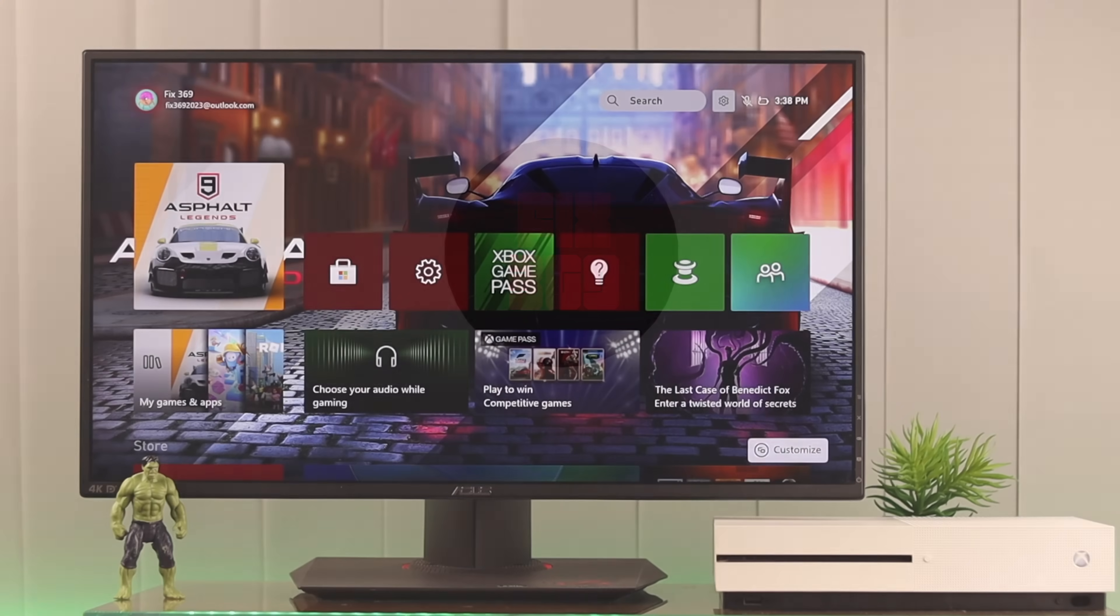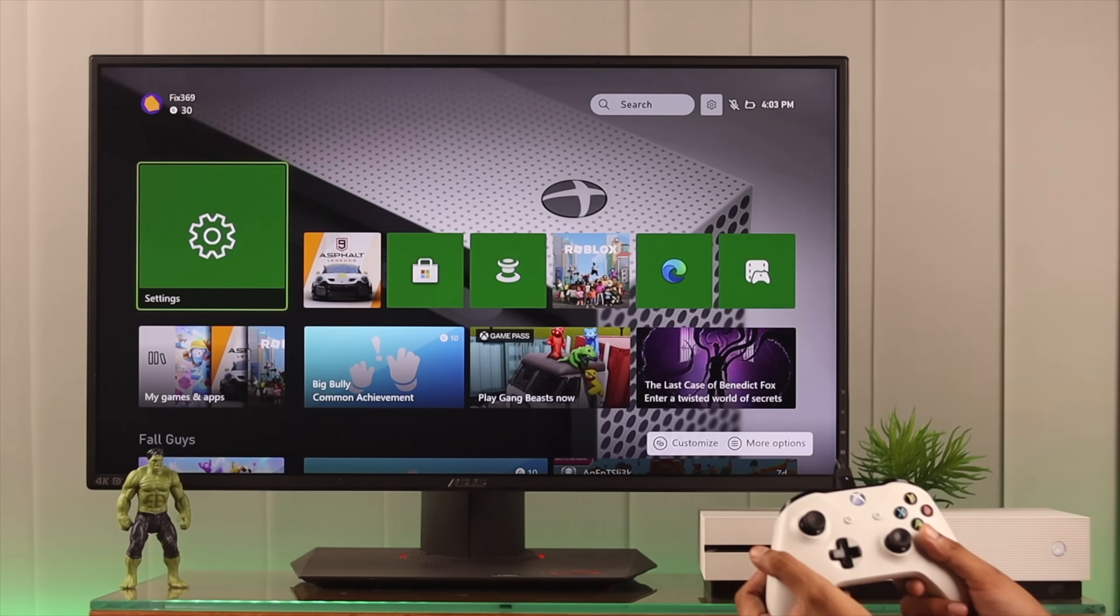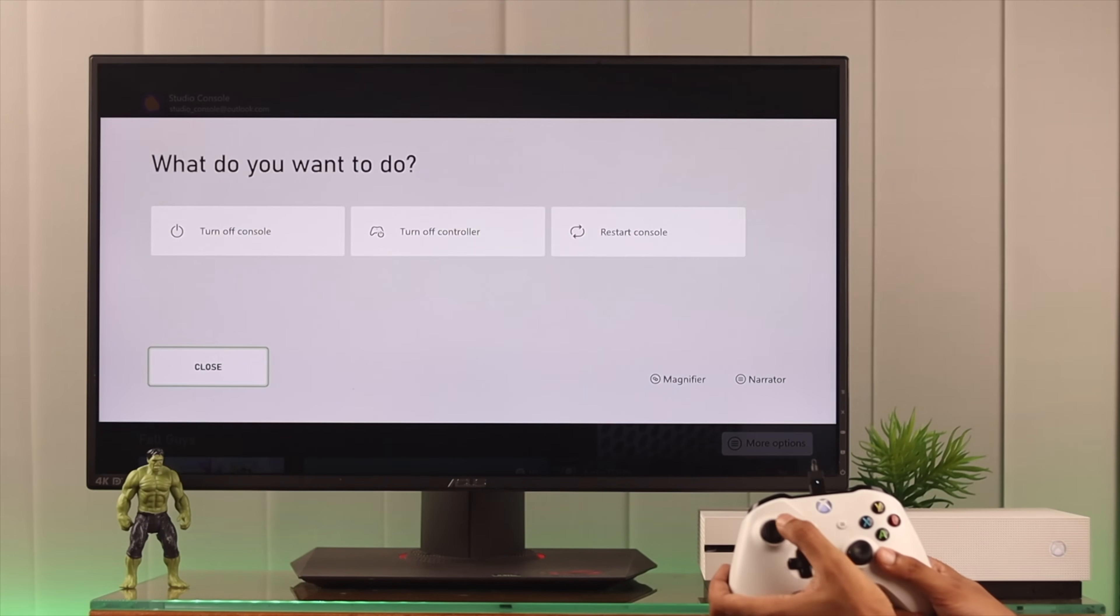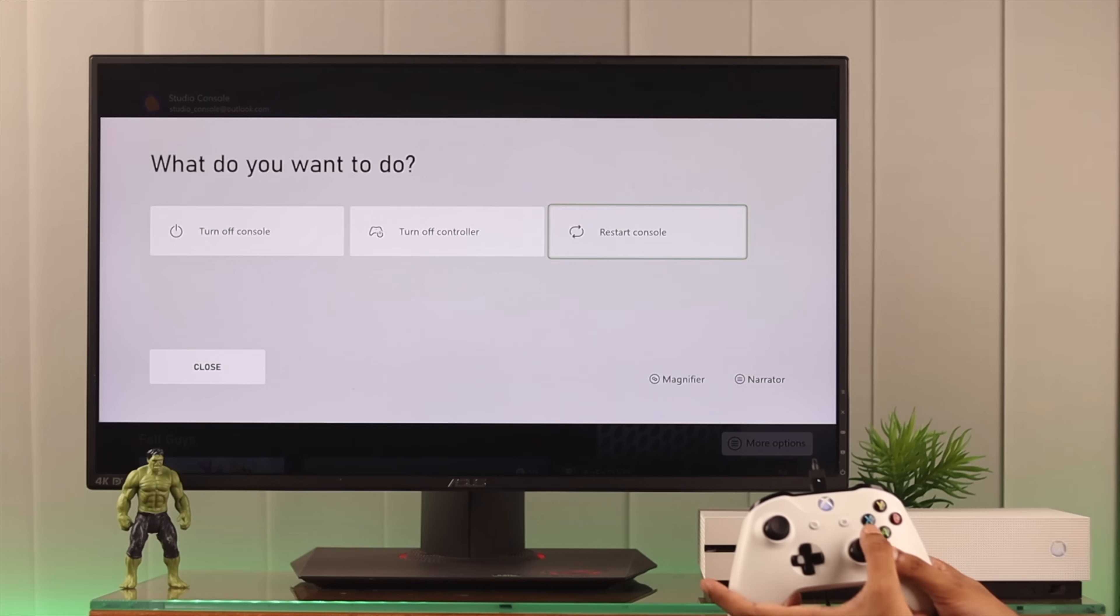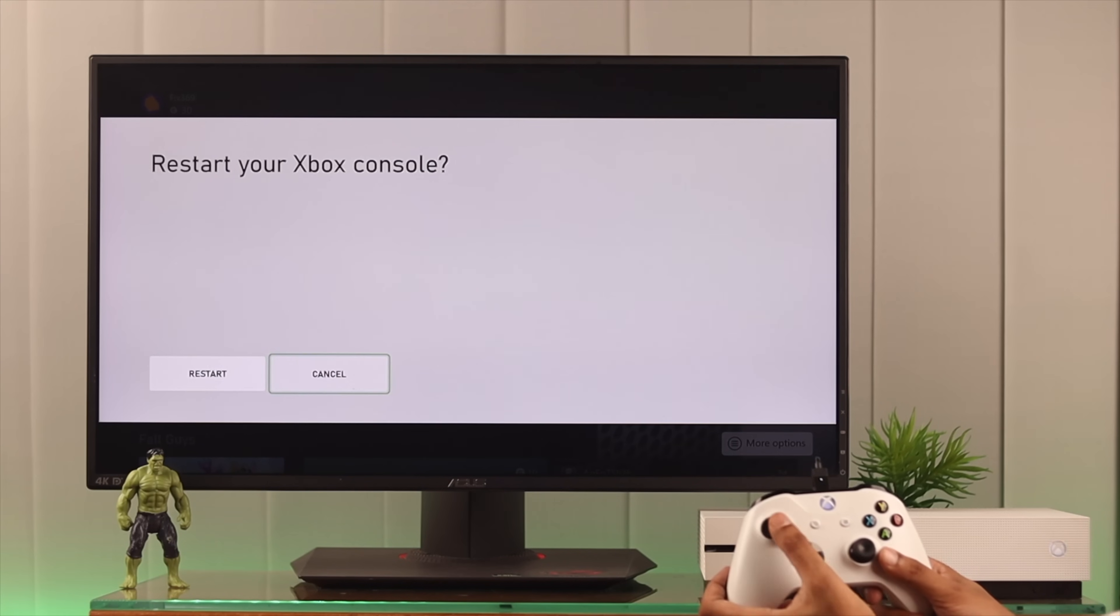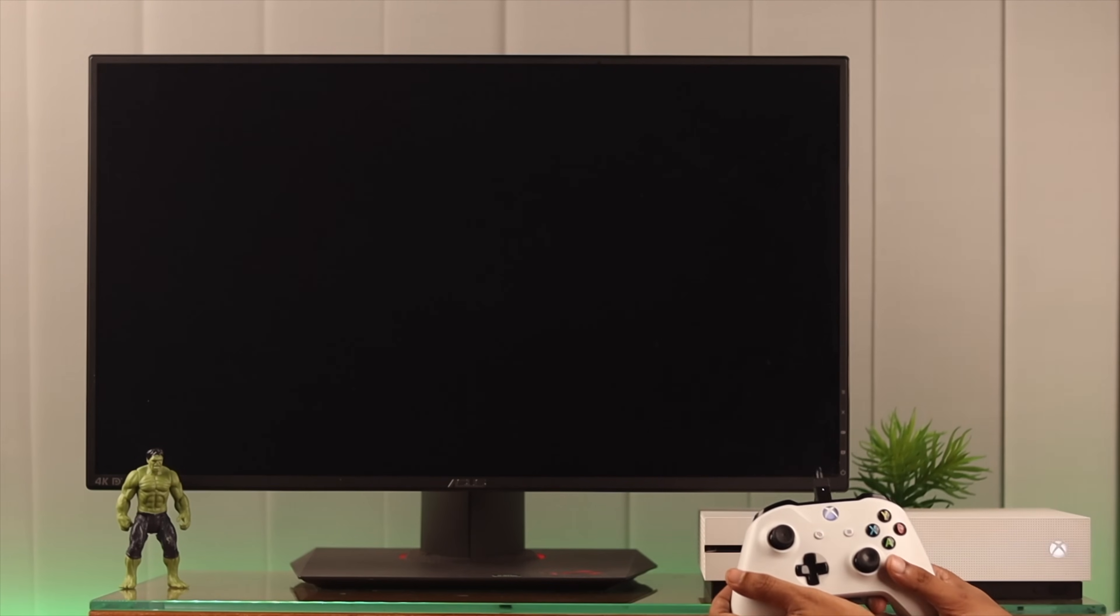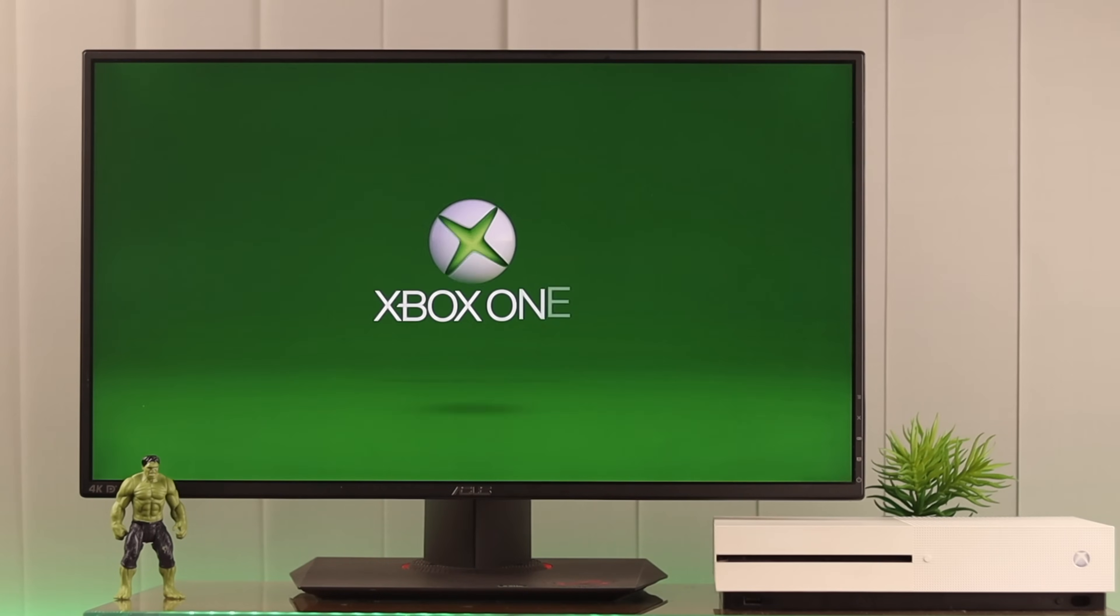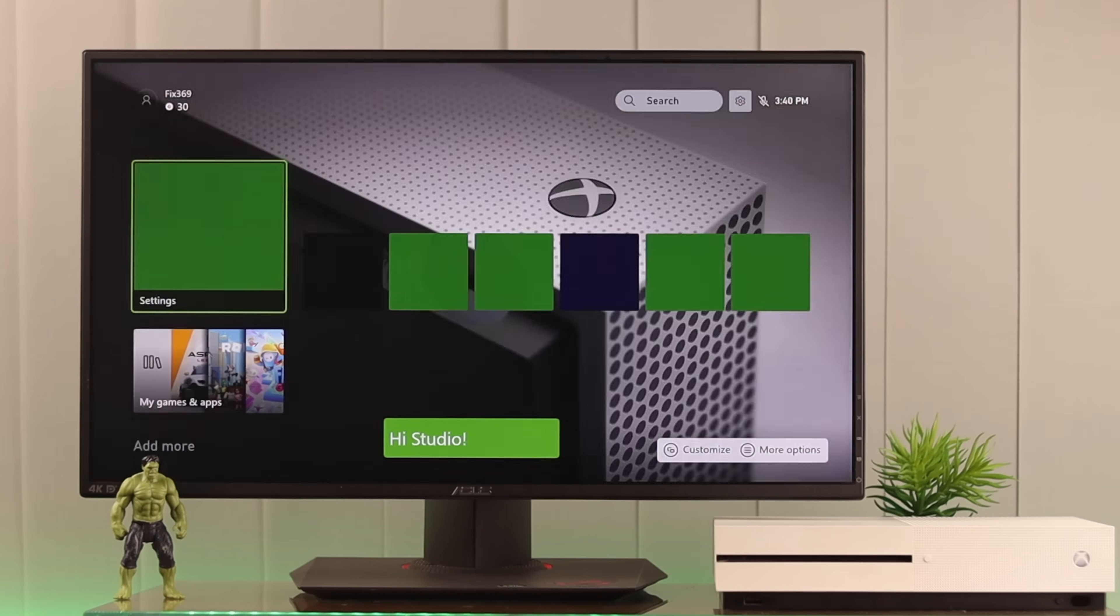At first what you want to do is restart your console. You can do it from your controller by pressing down the Xbox button and select restart console. Hit restart. You can also do it from your console and it's the same thing. Now after your console has restarted, you should be able to sign in.